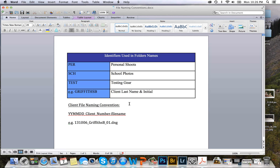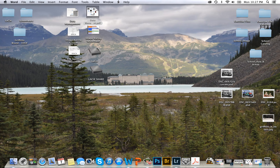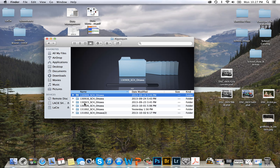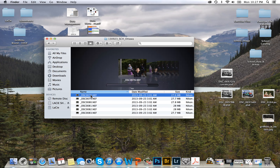To name the files I usually use the same names as they come from the camera, so DSC001, DSC002. For clients I'll use the convention of year, month, day, the client's last name and first initial, the number of which the photo was shot, and the file name. I'll show you an example in my external hard drive. Here I have year, month, day, SCH for school, and it was shot in Ottawa. The files I didn't rename, so DSC0080.